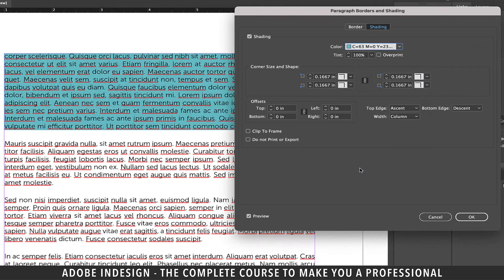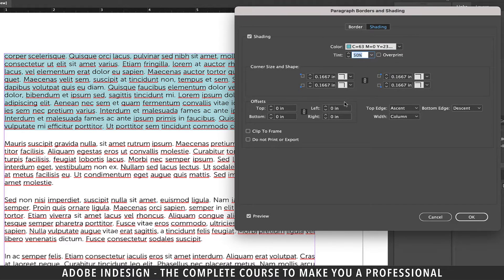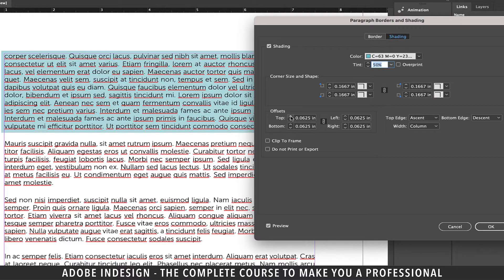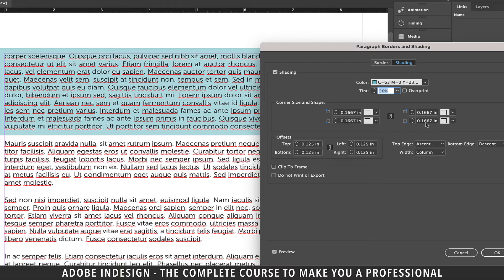Now pick a shading color of choice. If the color is too dark, you can lower the opacity from the Tint option — so let's lower it to 50%. Much like earlier, increase the offset a bit so that the shading is not too close to the edge of the text. Let's unlink the corner size and shape as we have room only at the bottom right corner of the shading.